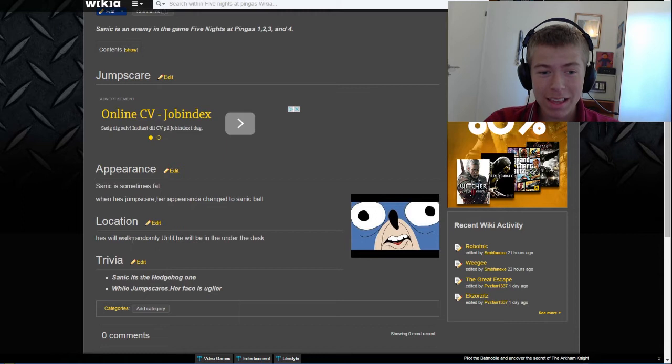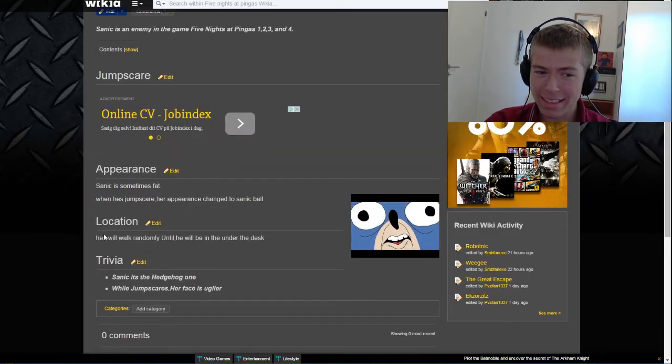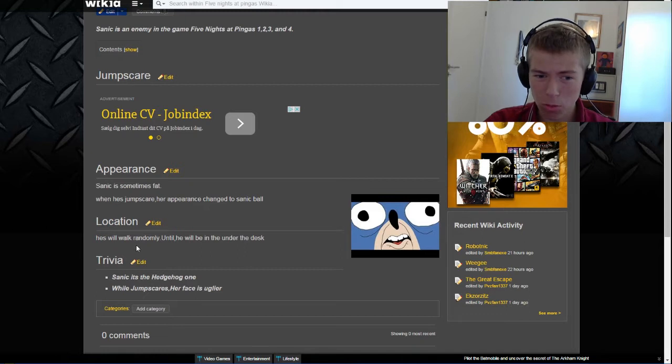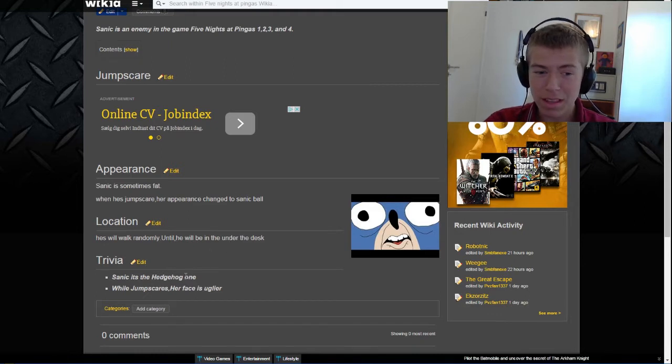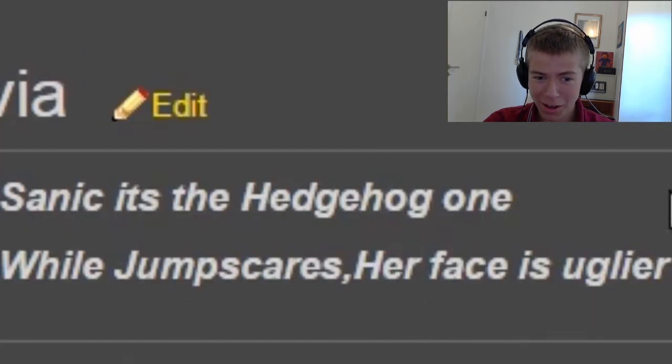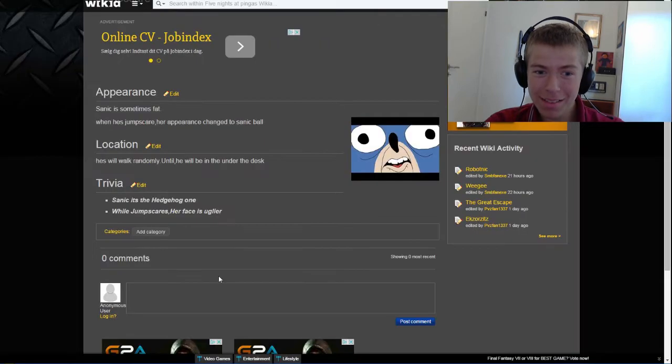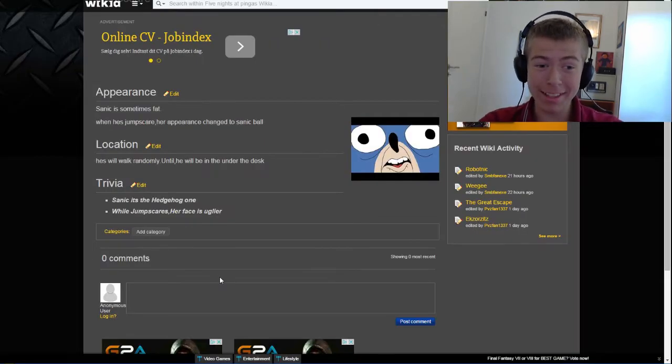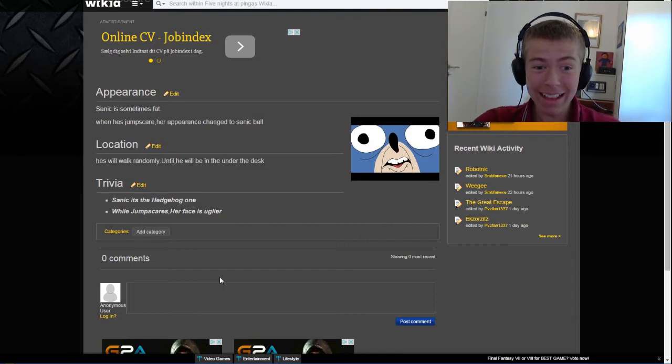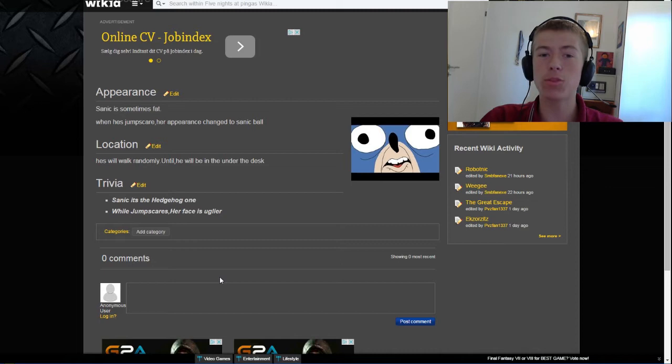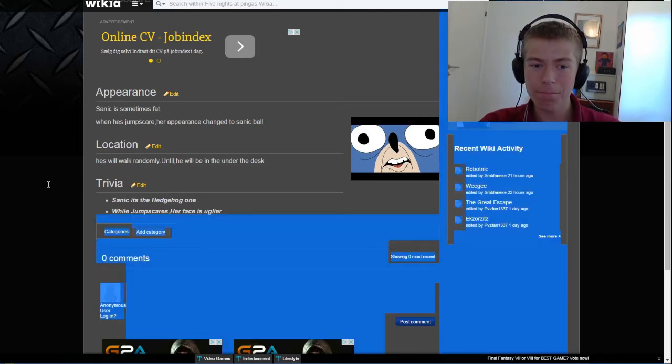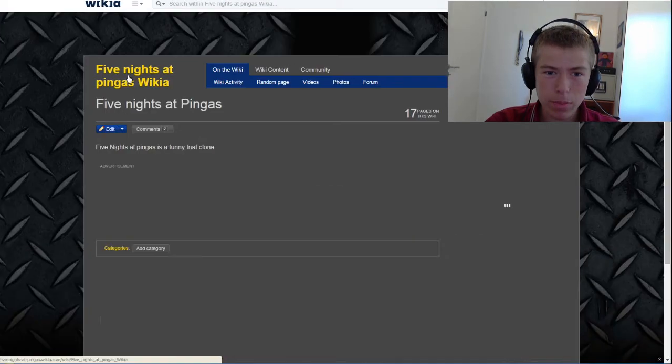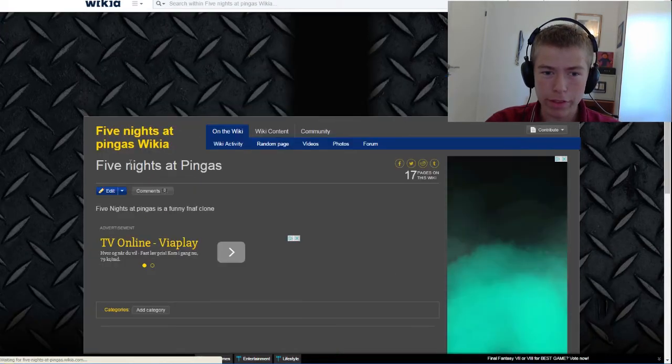His appearance changes to Sanic Ball. His, I think that's not great English, will walk randomly until he will be under the disc. Sanic eats the hedgehog while jumpscares. Her face is uglier. That's the most beautiful thing I've ever read. While jumpscares, her face is uglier. That has to be a quote in Five Nights at Pinkas 5.